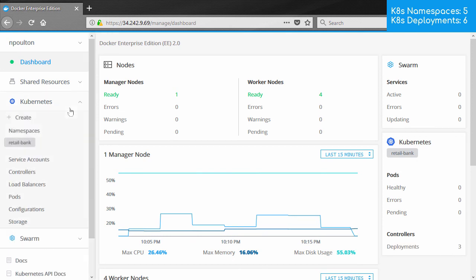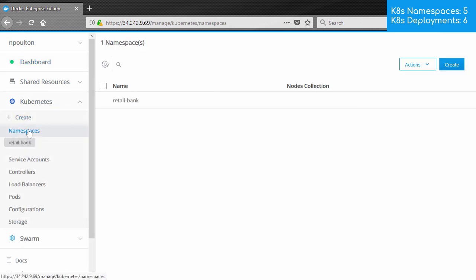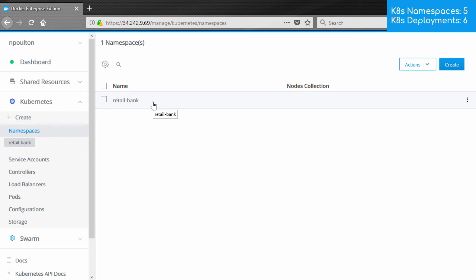Also, under Kubernetes namespaces here. Okay, only one this time. Remember, there's actually five. But my user account, as per the grant we created, only sees a limited set of namespaces. And then we can only see the deployments that are in that namespace.